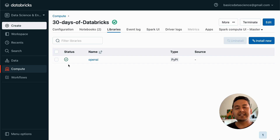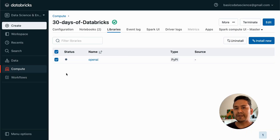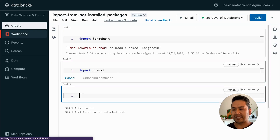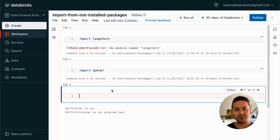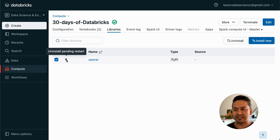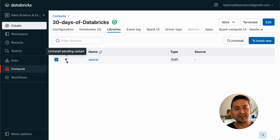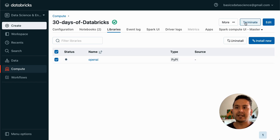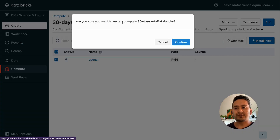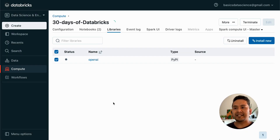Just to demonstrate what happens if I uninstall it — I go to the cluster, find the openai library, click Uninstall, and confirm. You might think it is immediately gone, but if you hover over the status dot it says 'uninstall pending restart.' That is an important distinction: when you install a package at the cluster level you don't need to restart, but when you uninstall a package from the cluster you do need to restart the cluster. I go to the more icon, click Restart, confirm, and wait for the cluster to come back up.